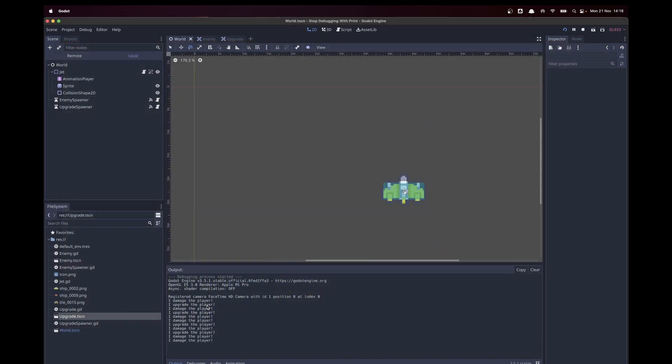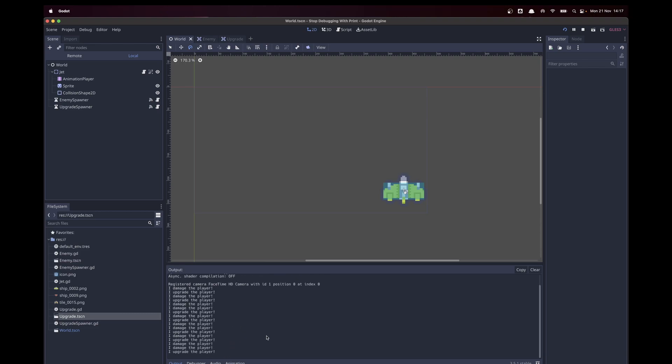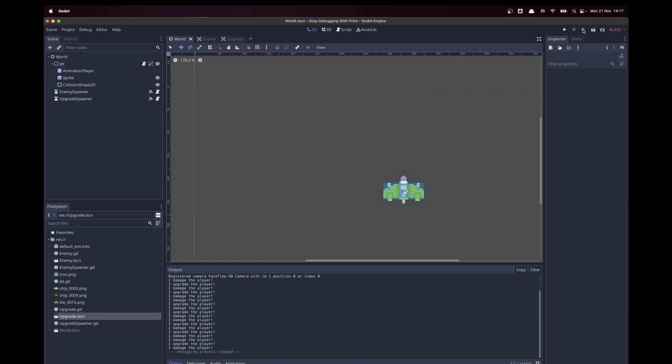As you can see, these statements show us the information we want, but it's not showing all the information we could be seeing. What if we have lots of upgrades or enemies? We might want to see where these statements are actually coming from.